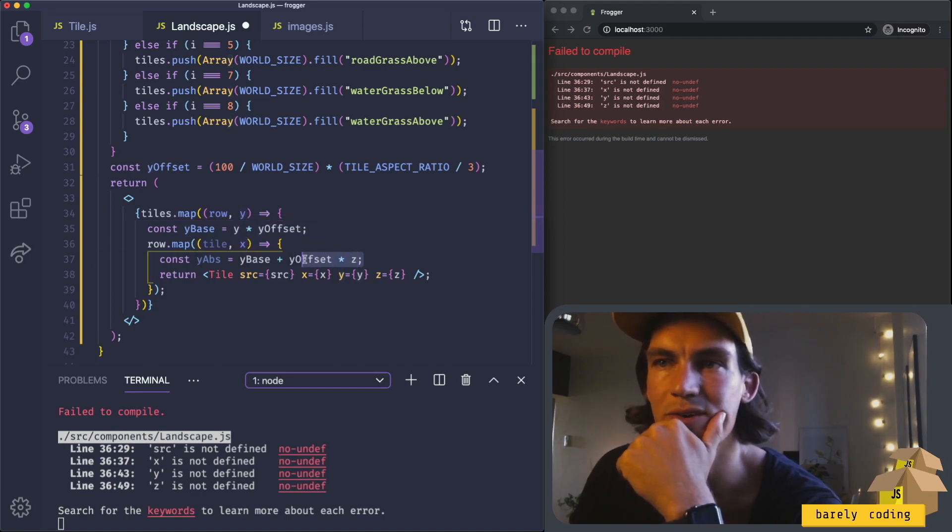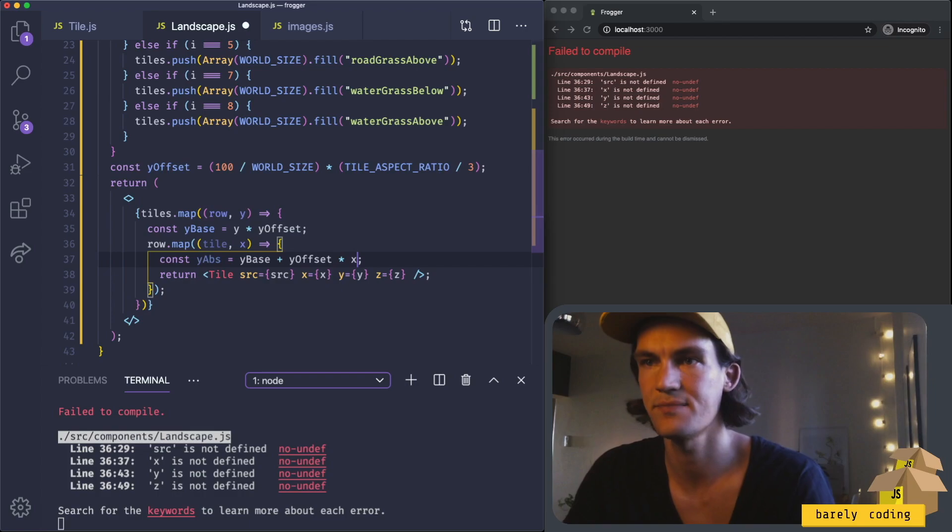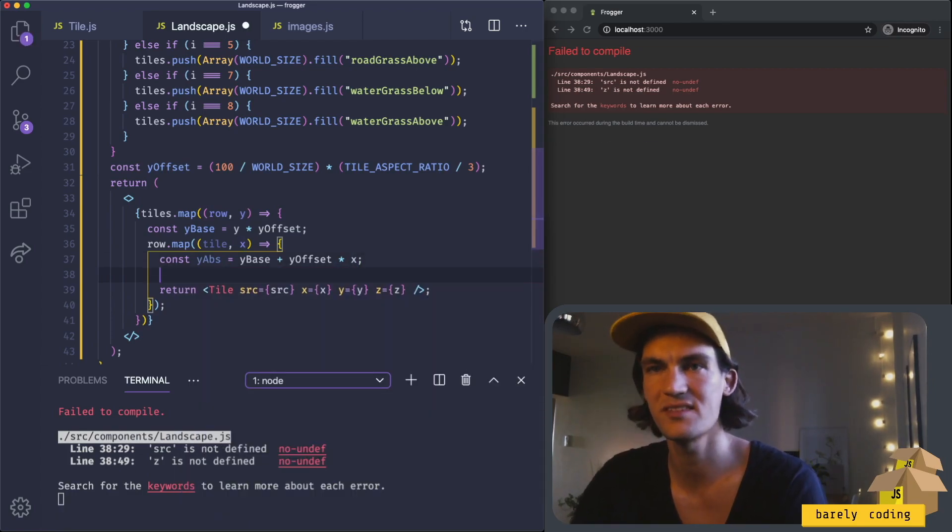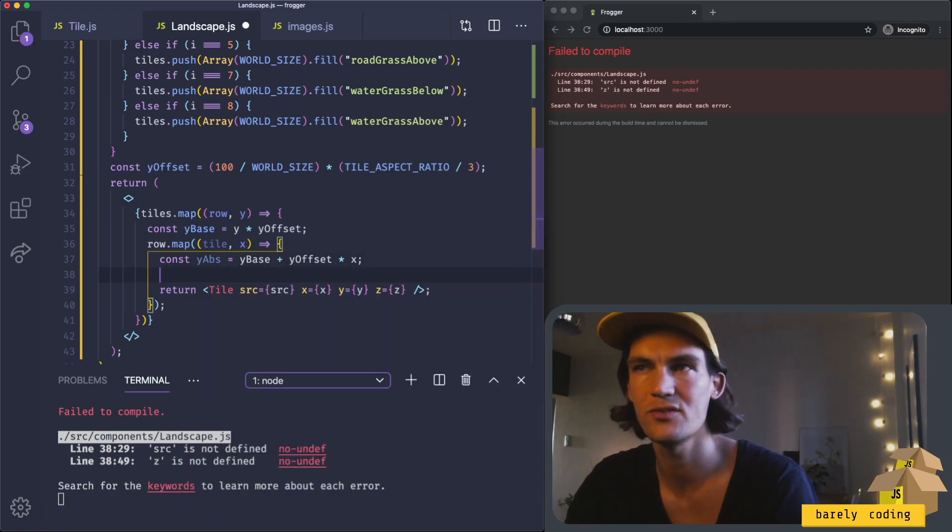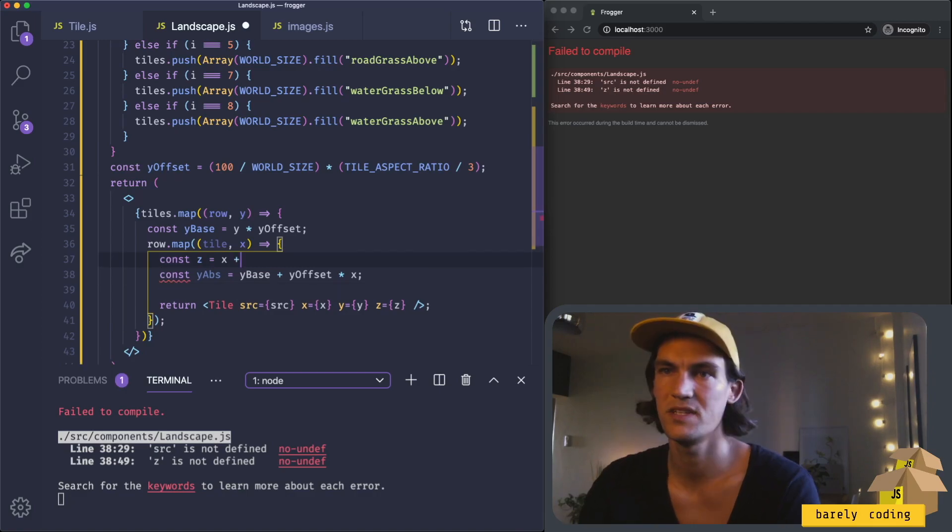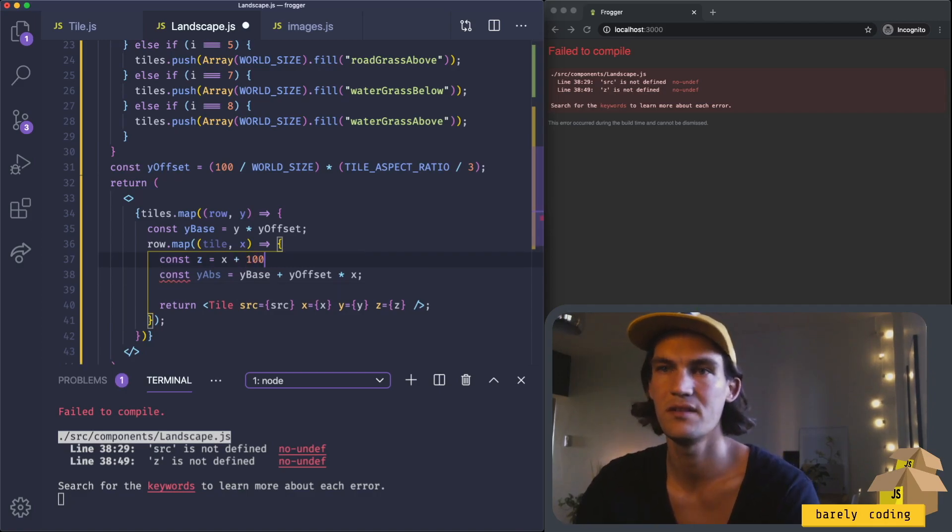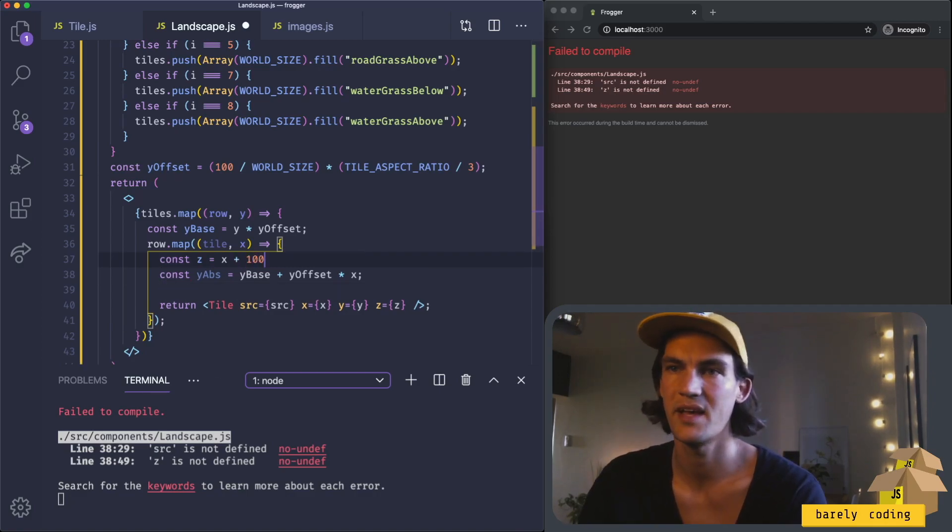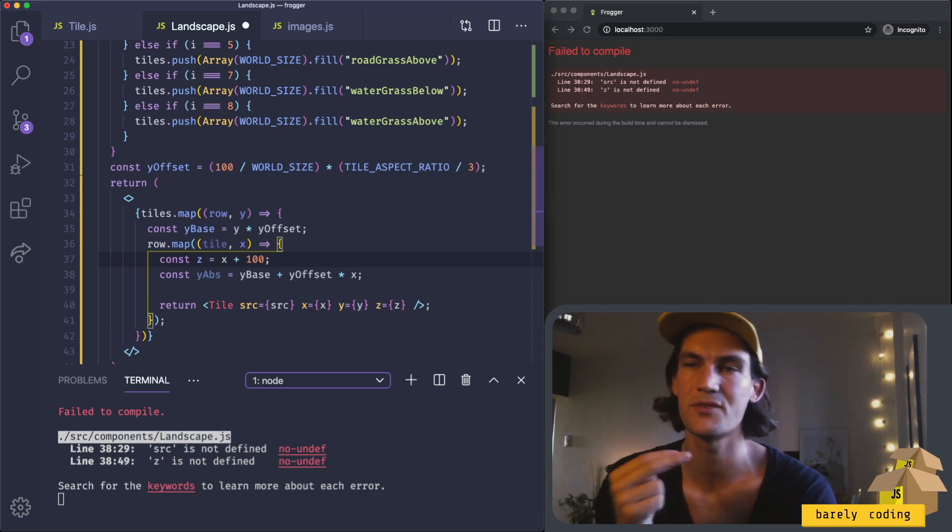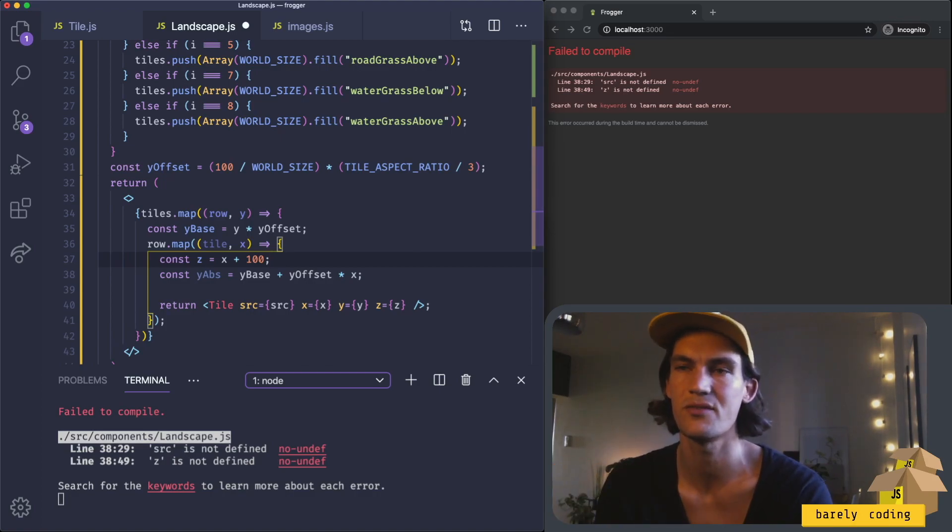The z is the easiest one because they just have to be increased. It's just the x and we'll add some value to it, so we'll start from 100 and then 101, 102, 103.